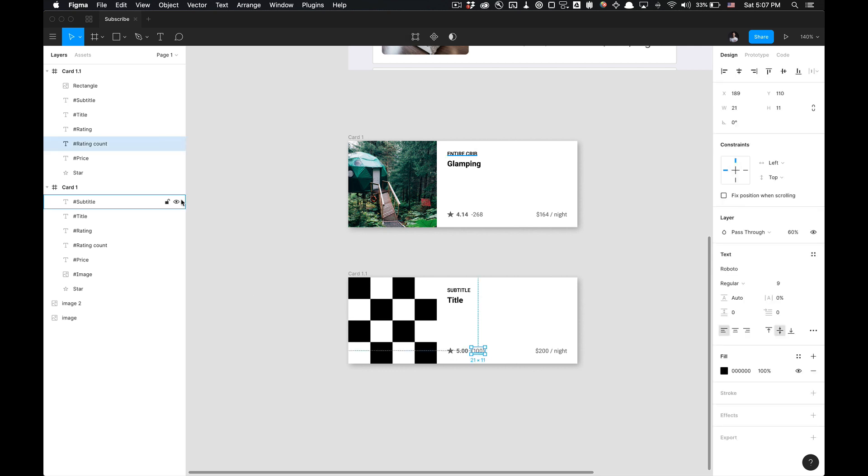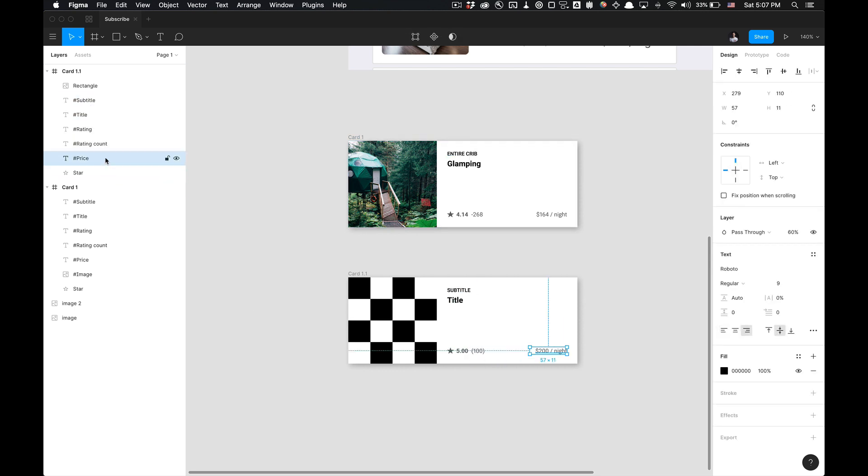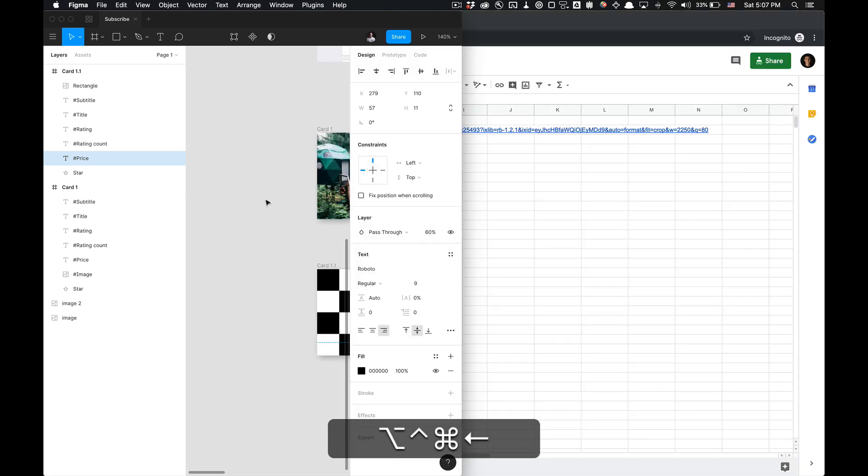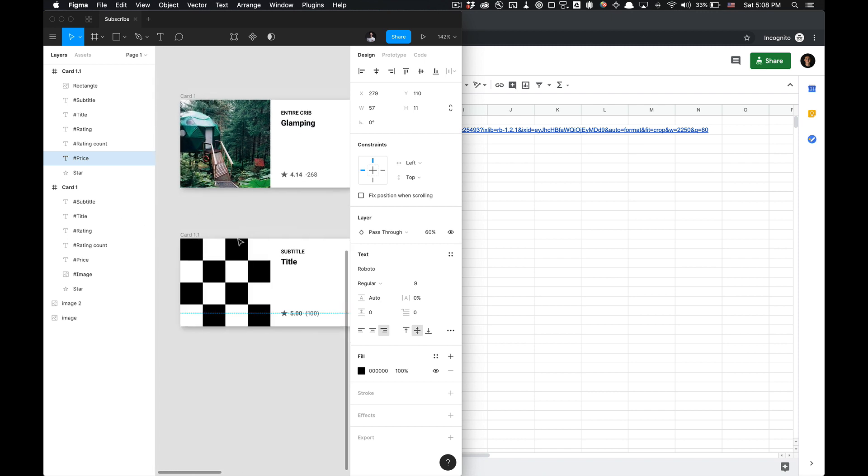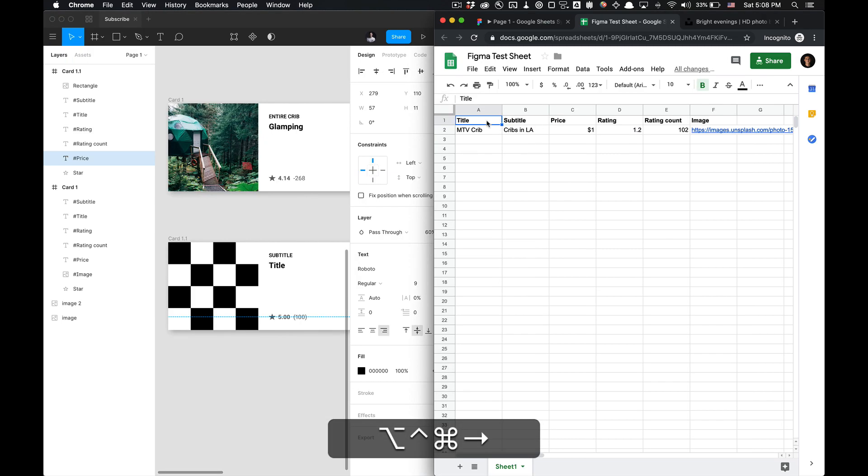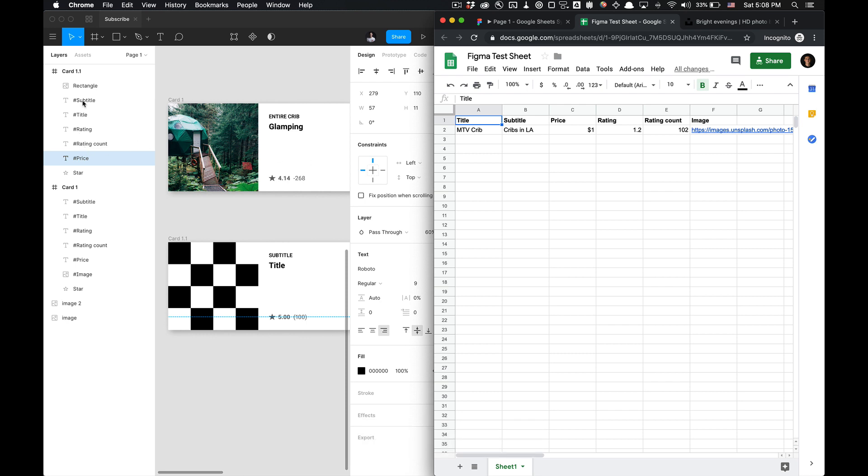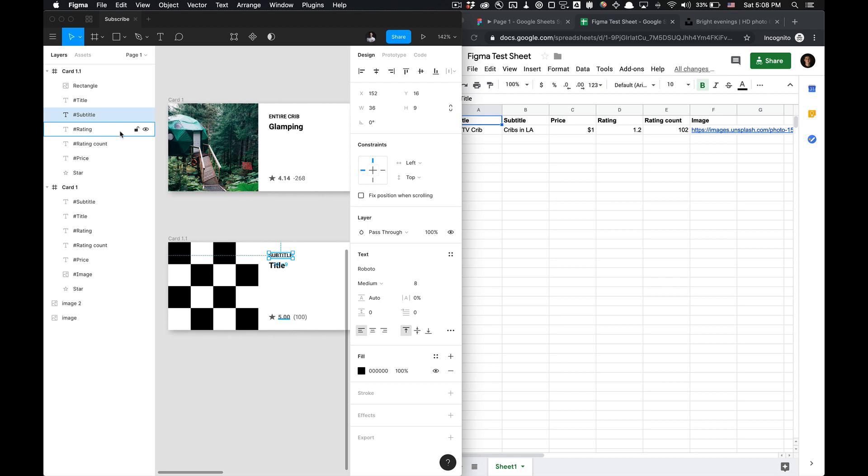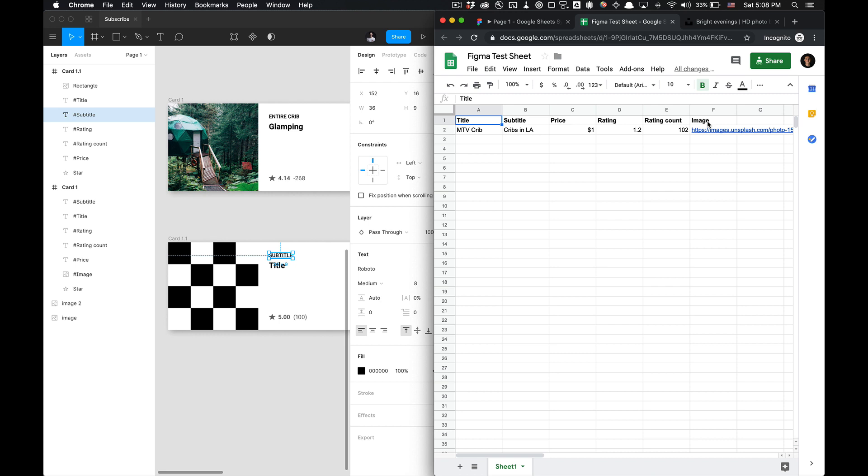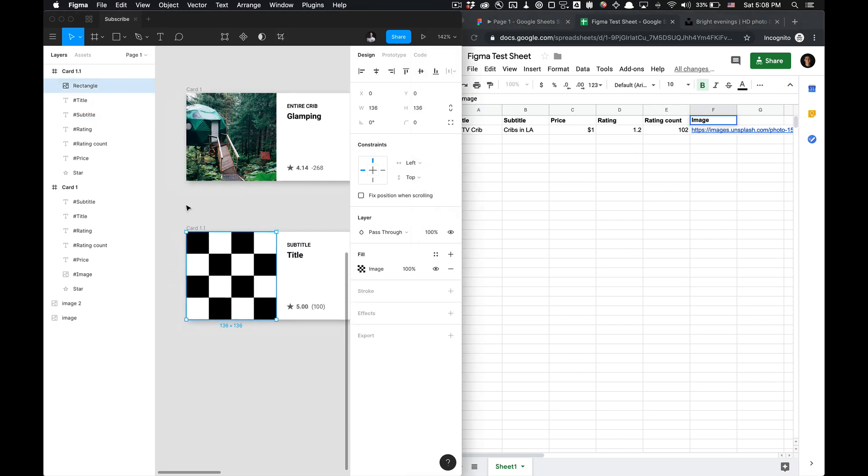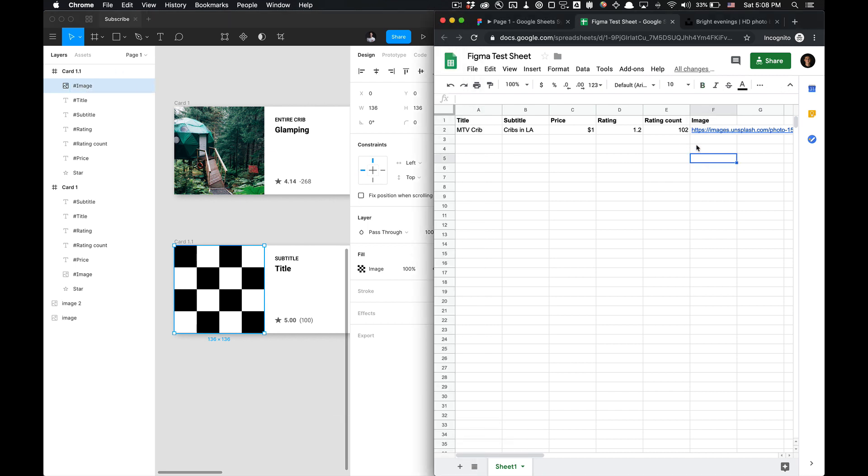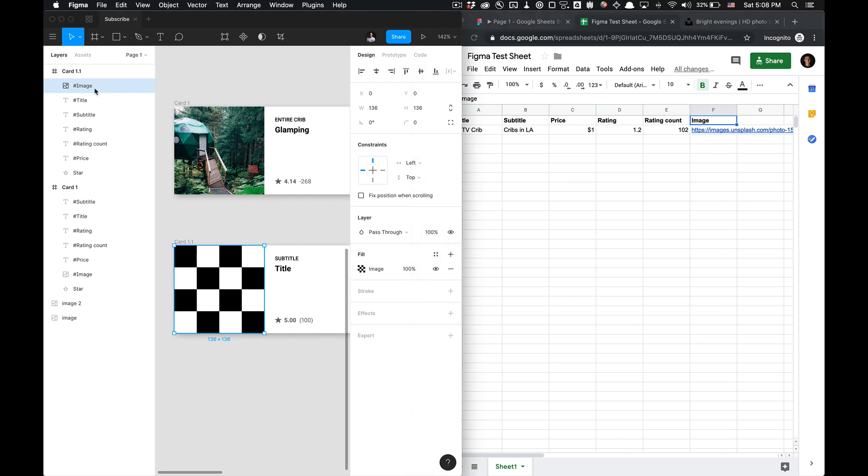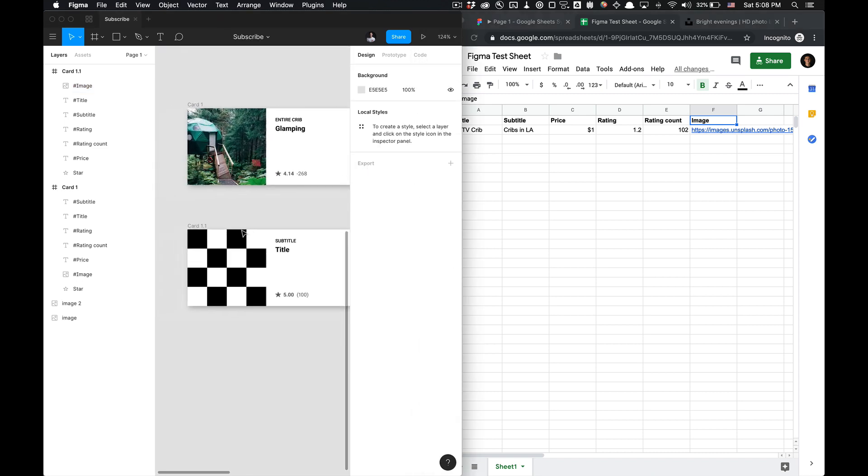So now what we want to do is these layers are all named in correlation to the Google sheet that we have. So if we go to the Google sheet, you'll notice everything that's in bold here in our cell is a name in the layers panel here in Figma. So we have title, subtitle, price, and everything is prefixed with a hashtag. And then we have our rating right here and then our rating count. You get the picture now and then our image. But our image, we'll need to rename from rectangle to hashtag image. Just make sure it's labeled the same.